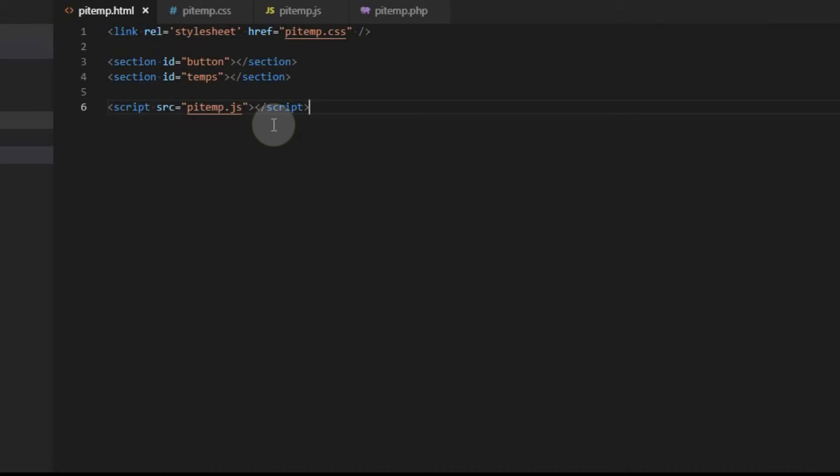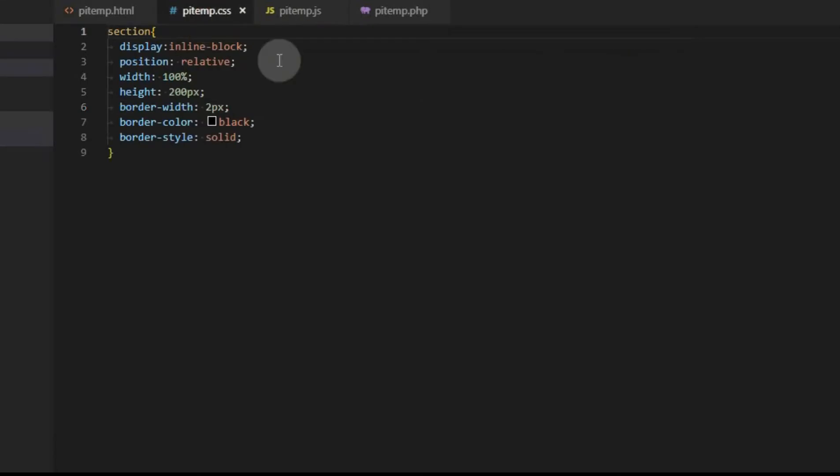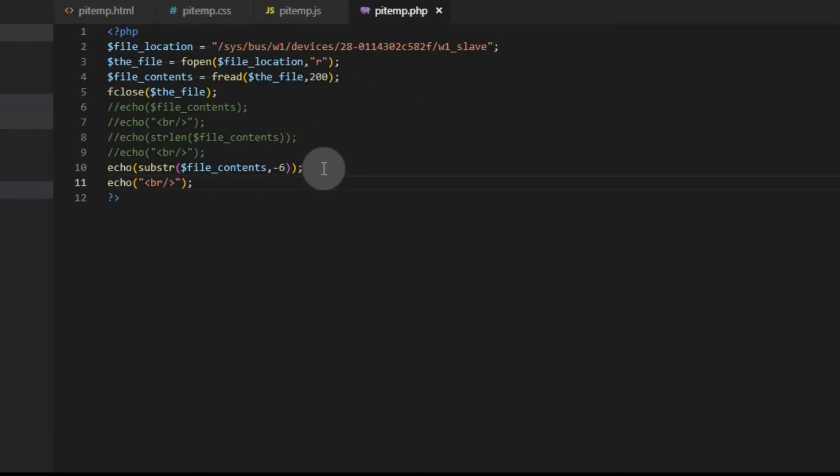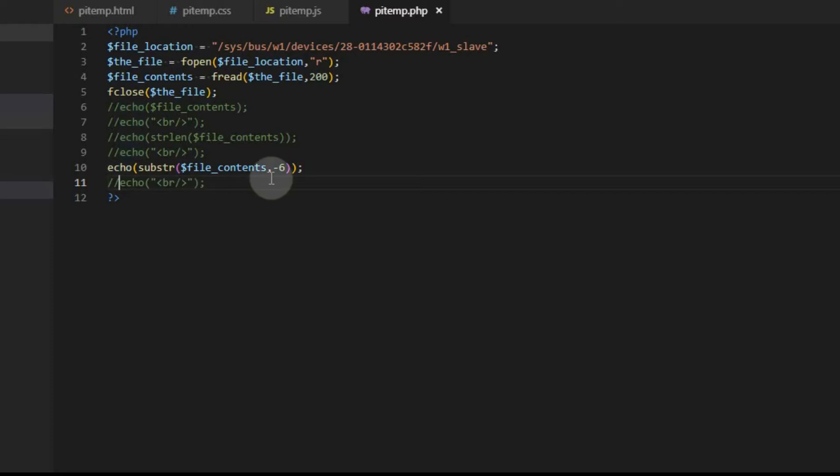Our HTML file is going to stay the same as it's always been. The CSS file is going to stay the same. In this example, we're going to just collect the temperature. So the data coming back from the PHP, we don't want it to have anything but the temperature. So we're going to comment out this final BR tag.